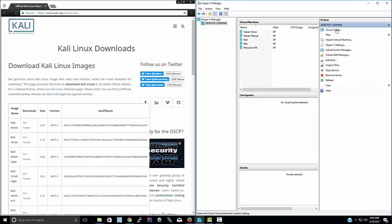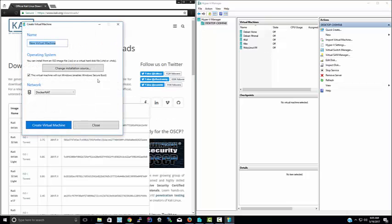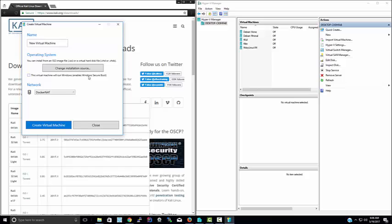From there, you'll be able to click Quick Create. Make sure to uncheck this box here. It says this virtual machine will run Windows, enables Windows Secure Boot. We don't want this. We're going to be running Kali. This is big boy shit. We're not going to be dealing with Windows and their secure boots. Take them boots out of here. I have cool sneakers.